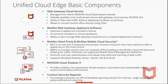Let's go over the Unified Cloud Edge basic components on the basic SKU. Starting at the top, we have the Web Gateway Cloud Service, managed from within the M-Vision cloud — it's our SaaS-based console. It is a globally available, true multi-tenant secure web cloud service with a Five Nines SLA, meaning we are only allowed to be down five minutes a year.